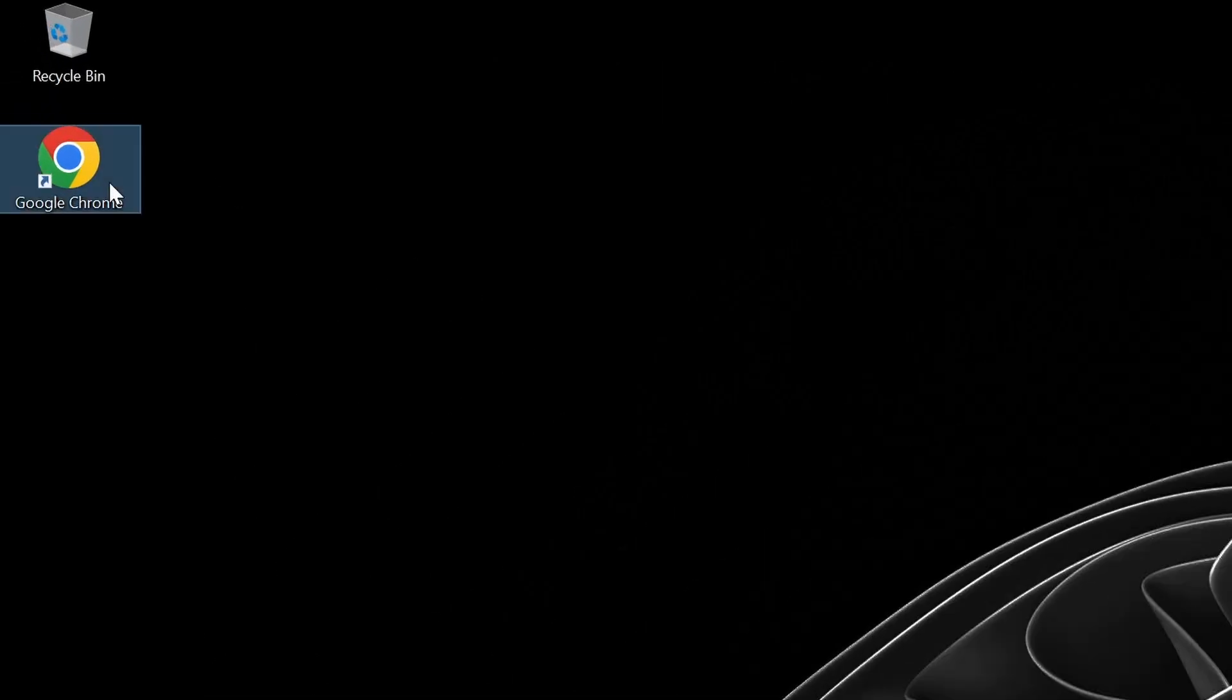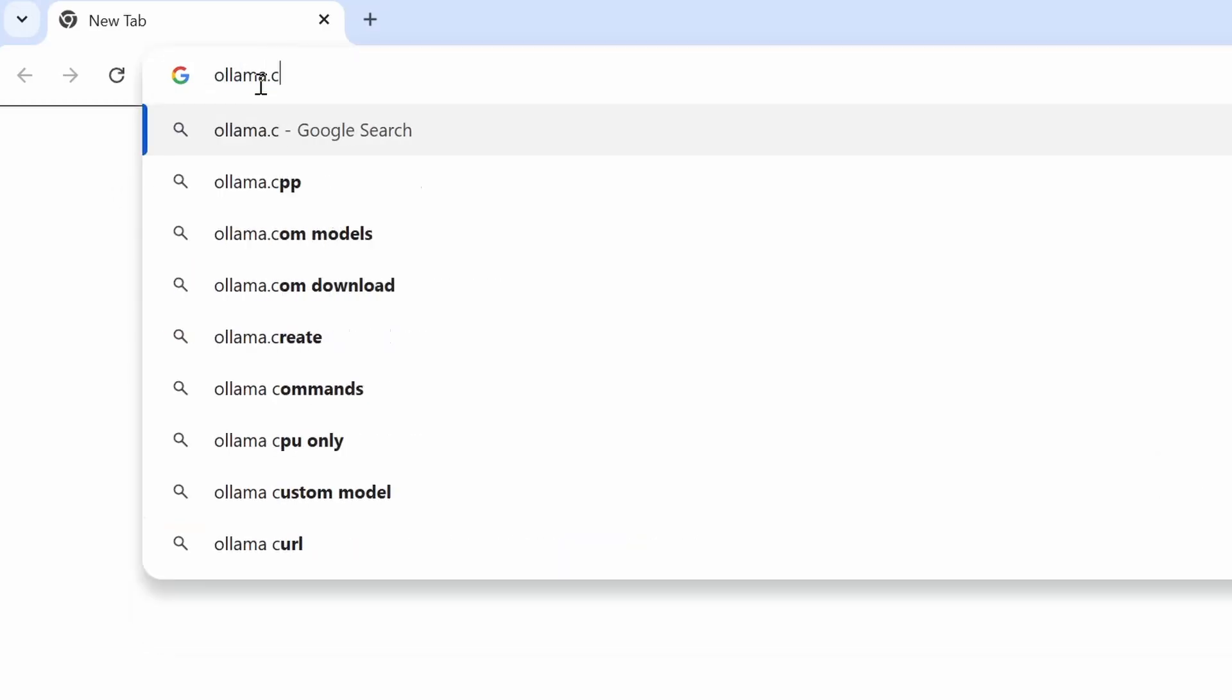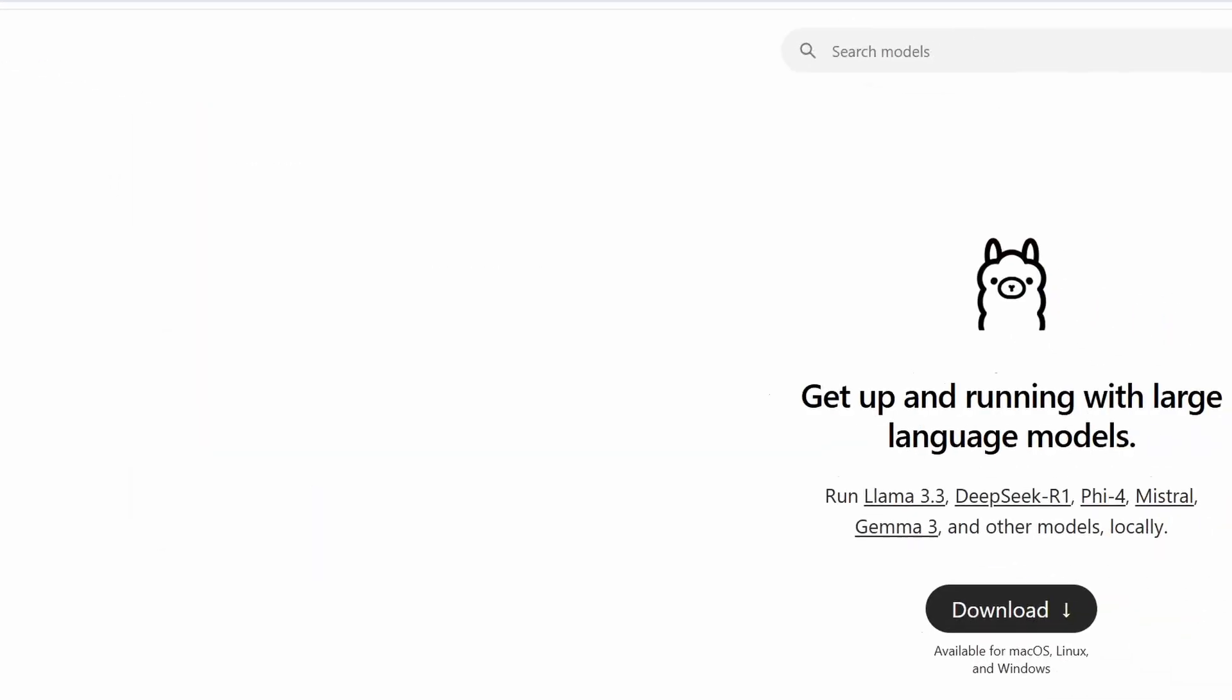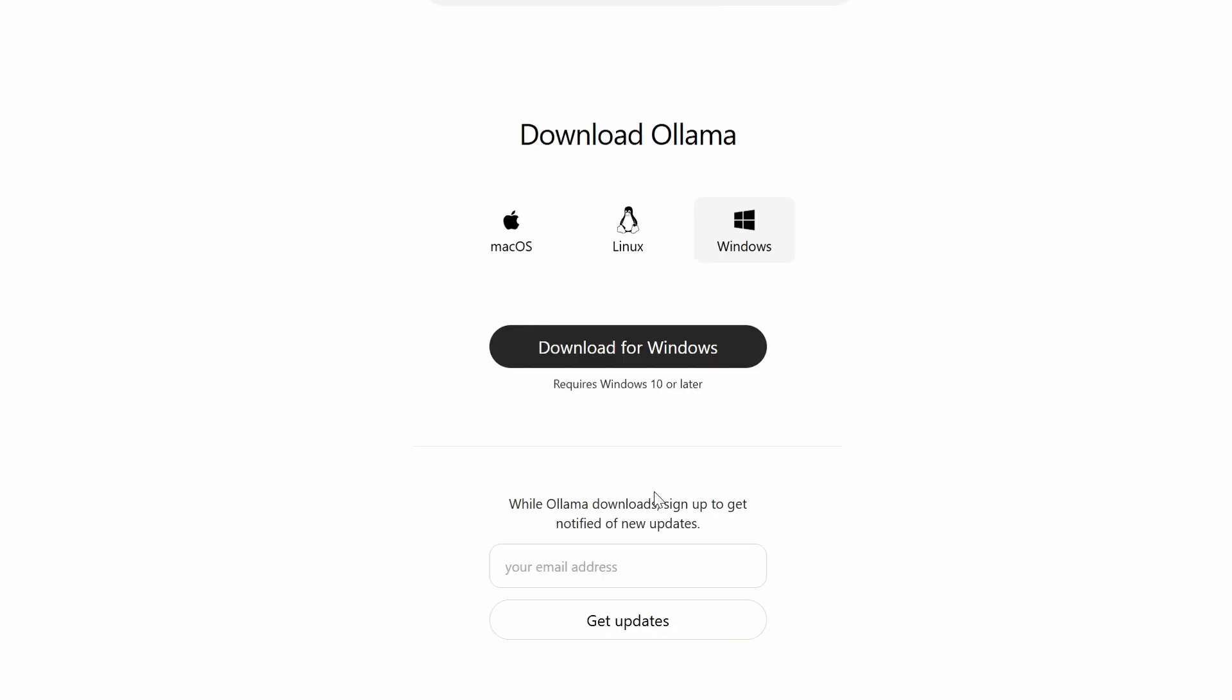To get started we first need to navigate to the official Ollama website which you can find under ollama.com. You can simply press on download and then choose the operating system you are using.